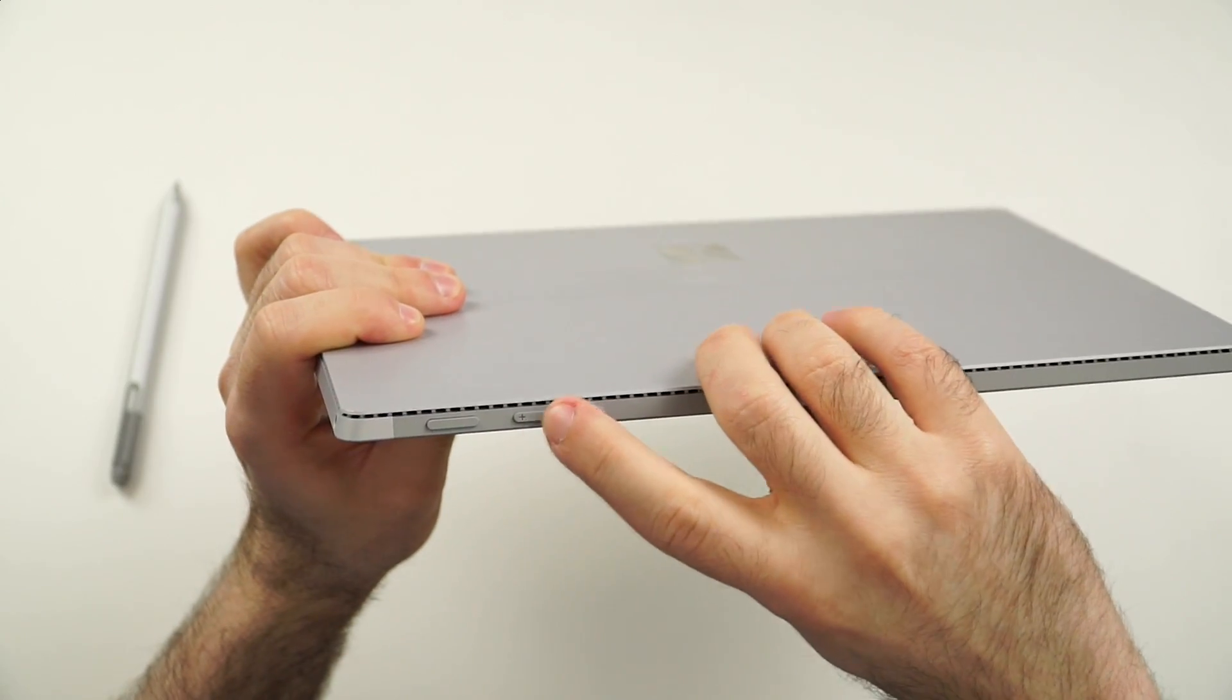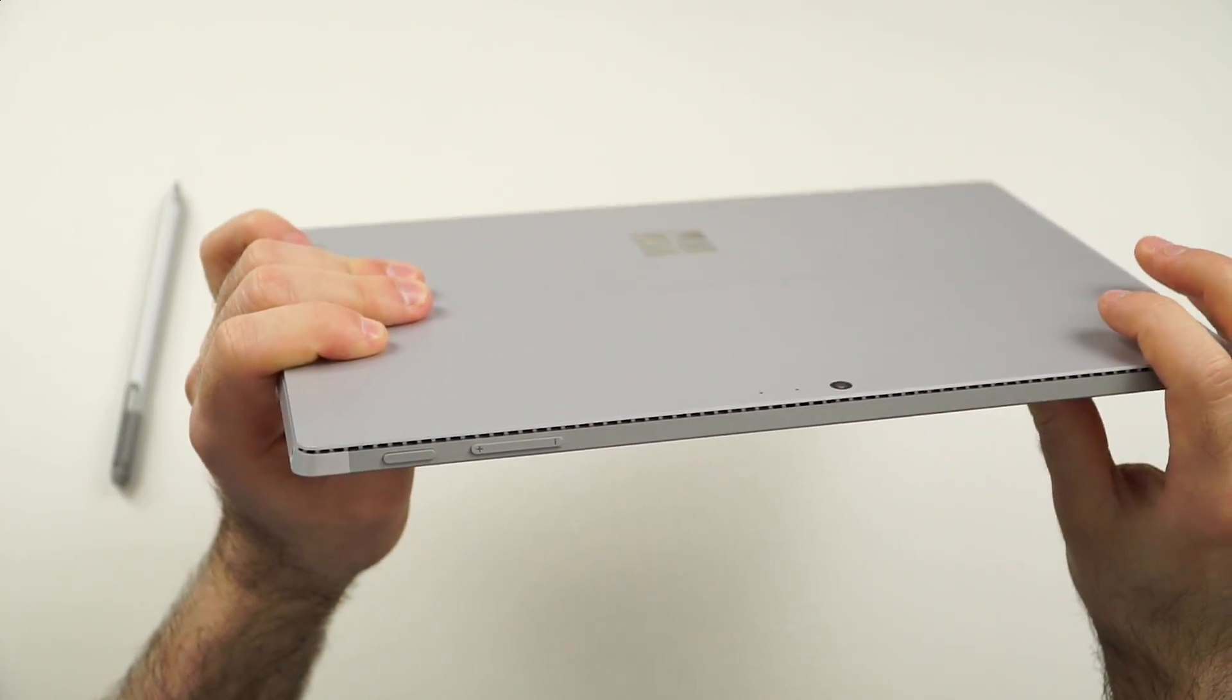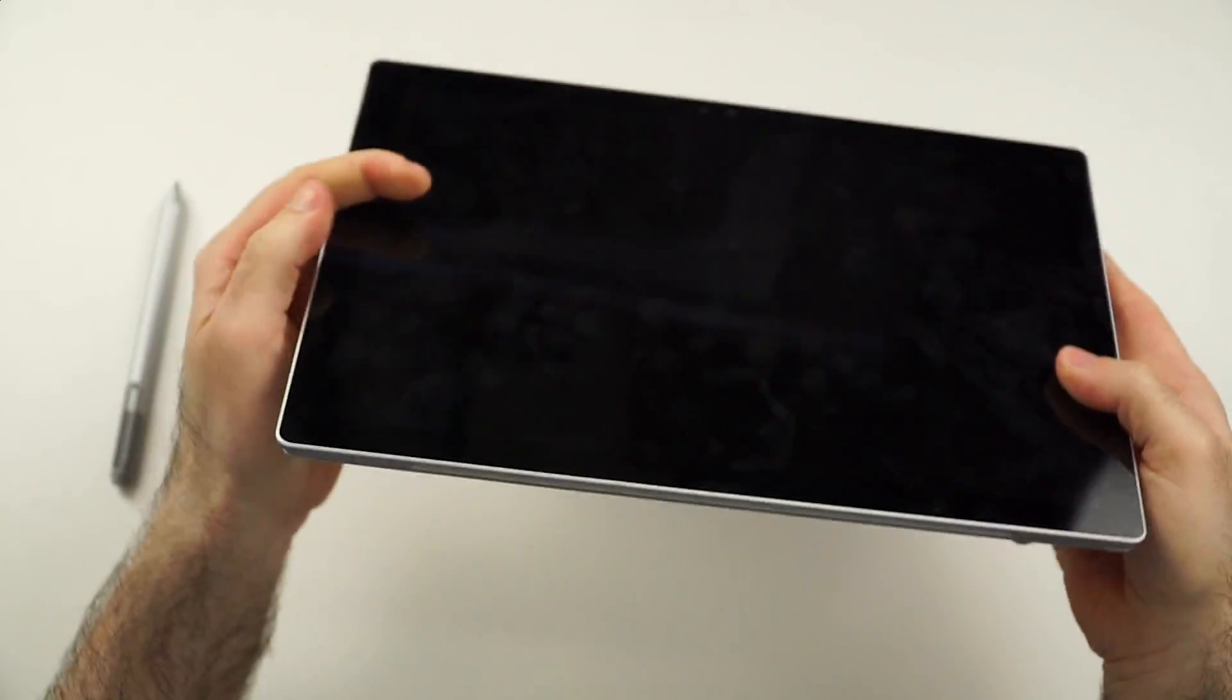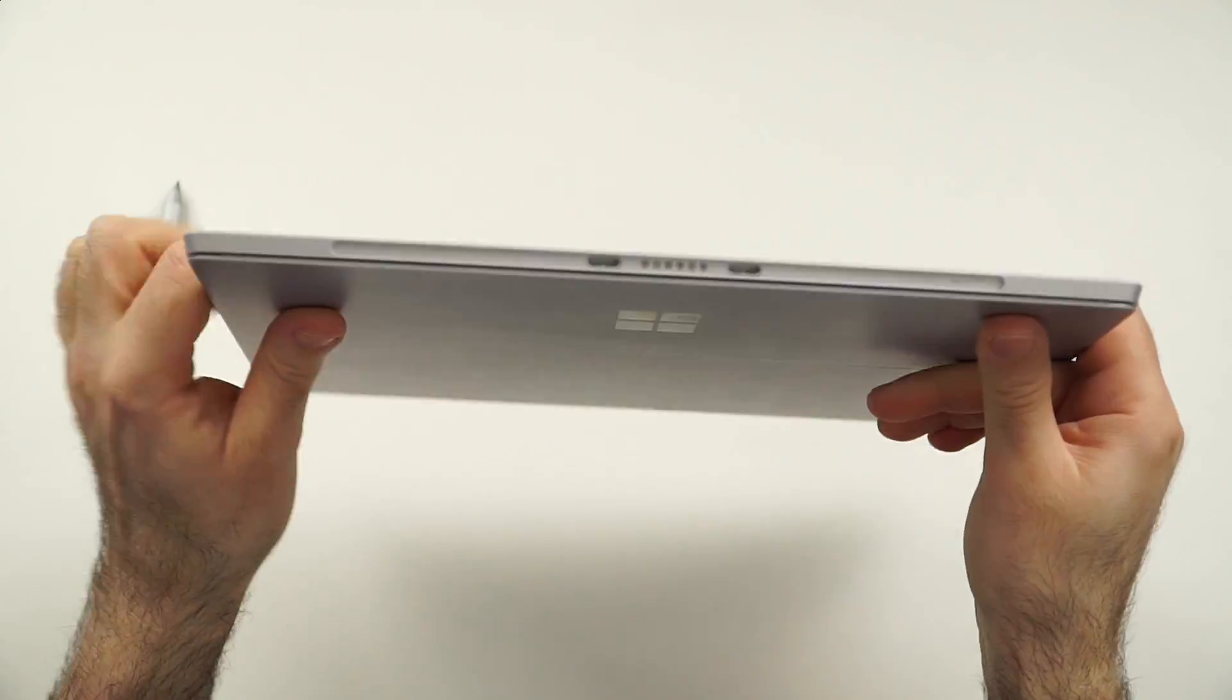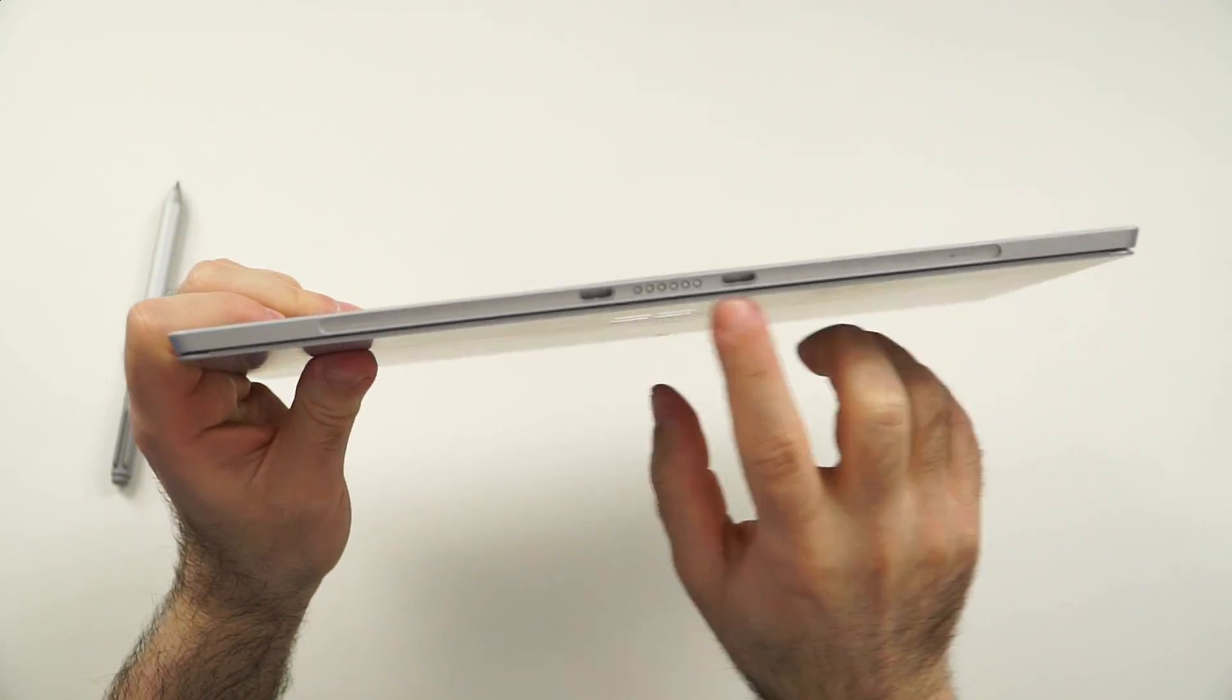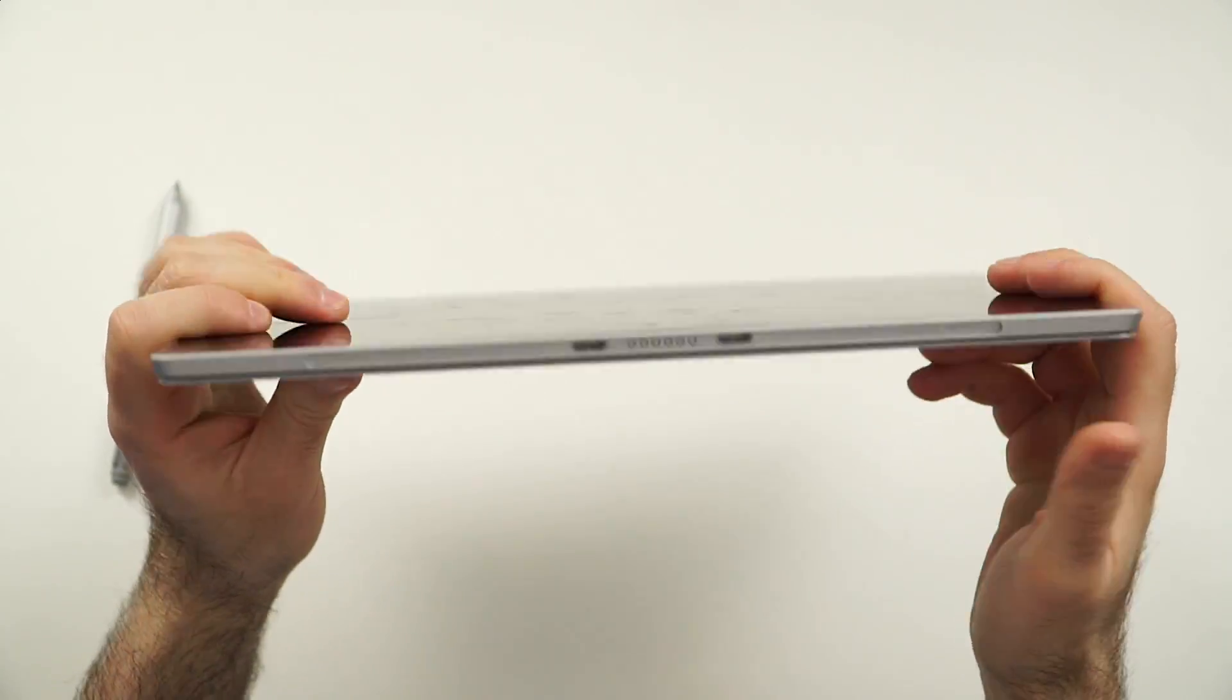Here on the top, we have the volume rocker and the power button. Otherwise, of course, the port for the Type Cover.